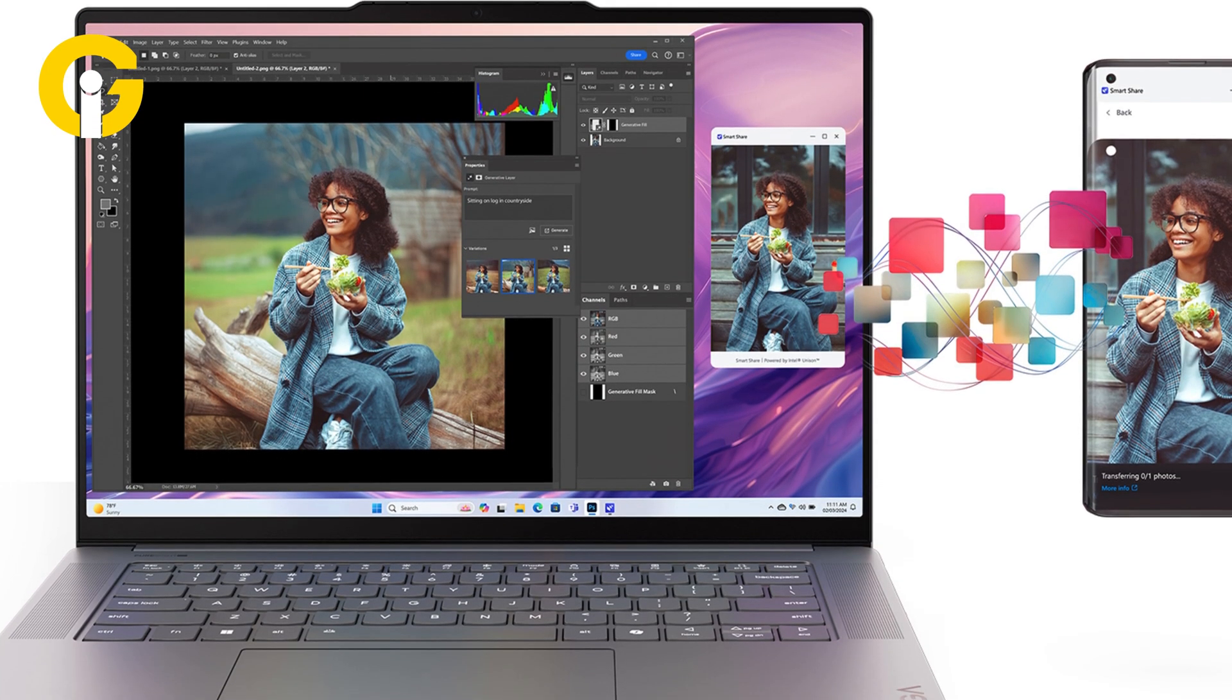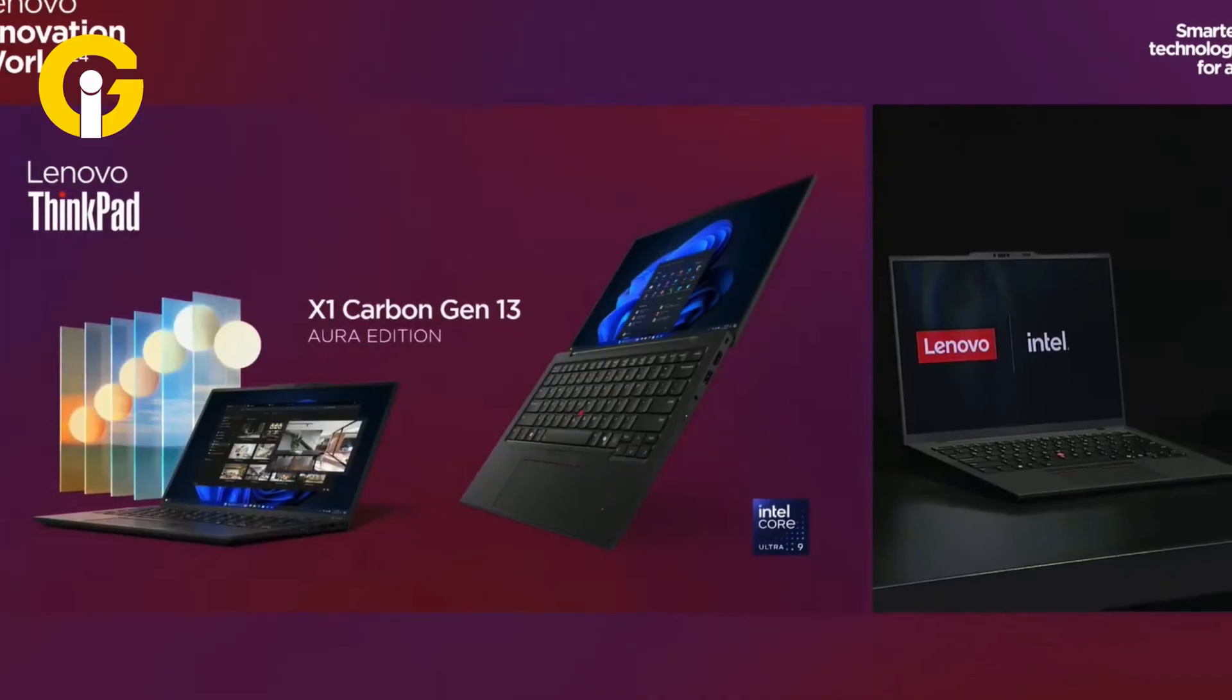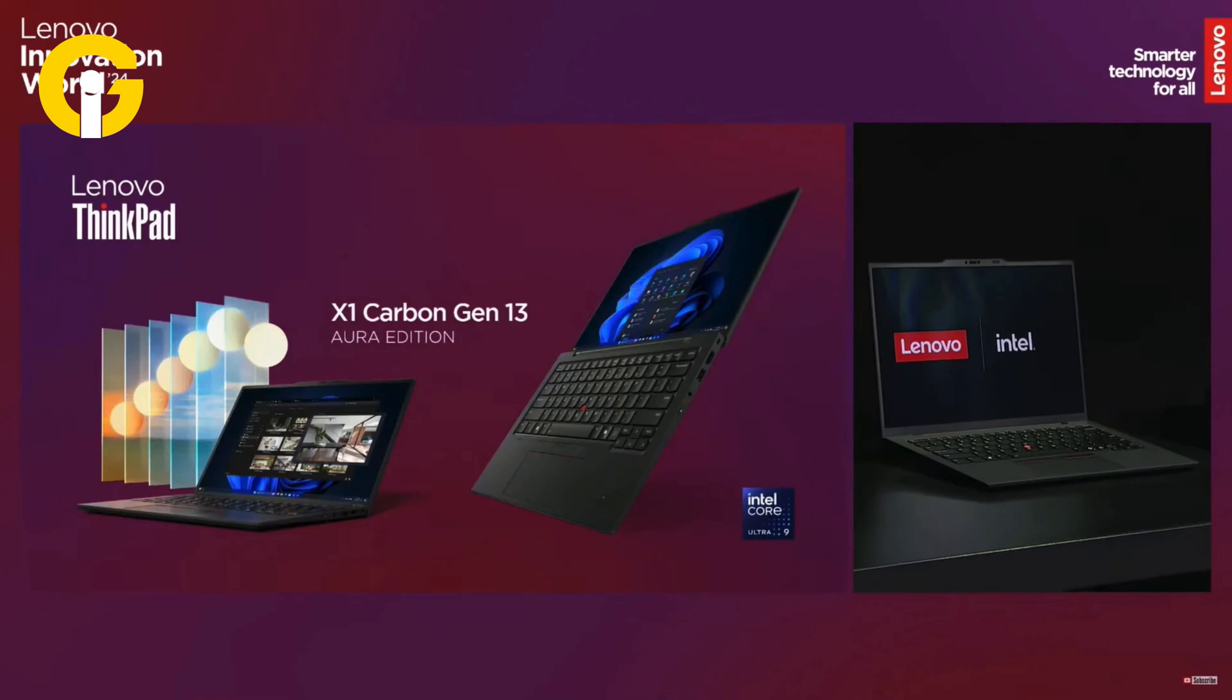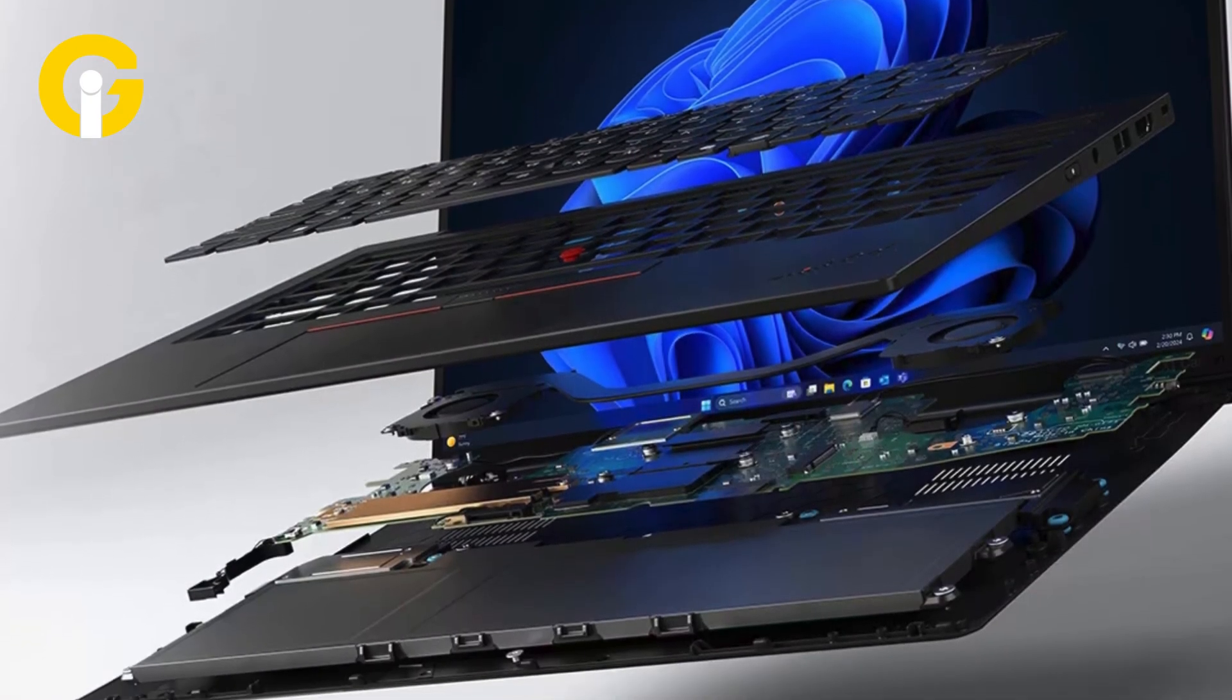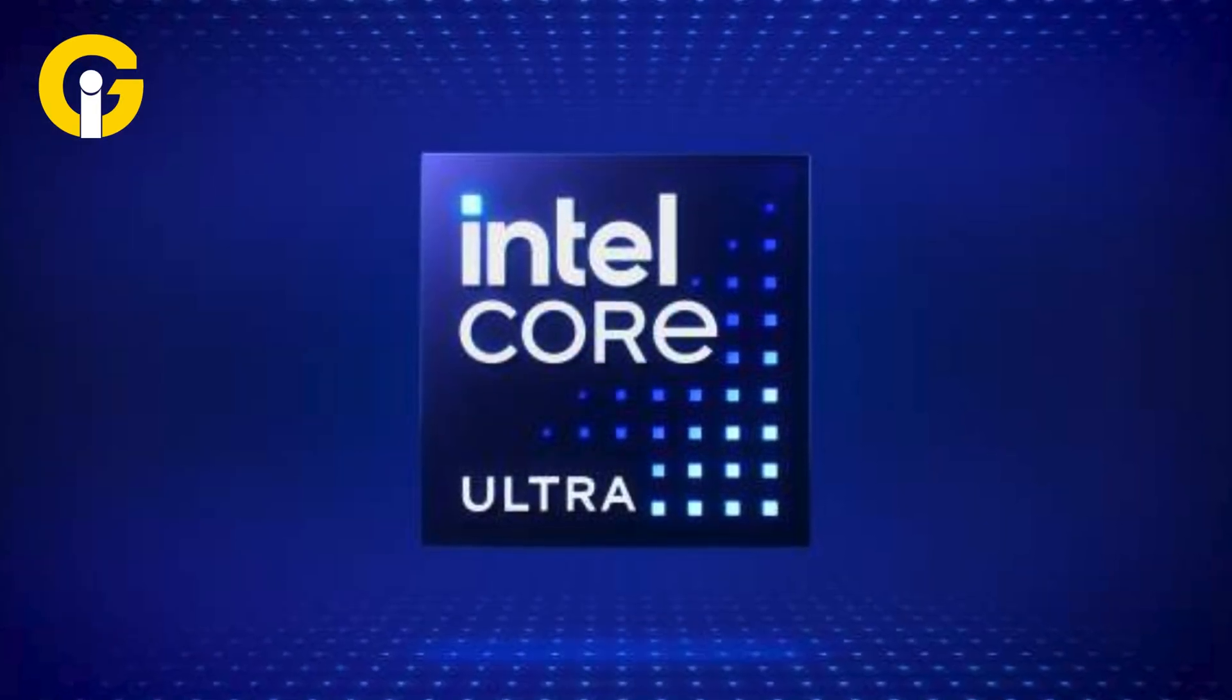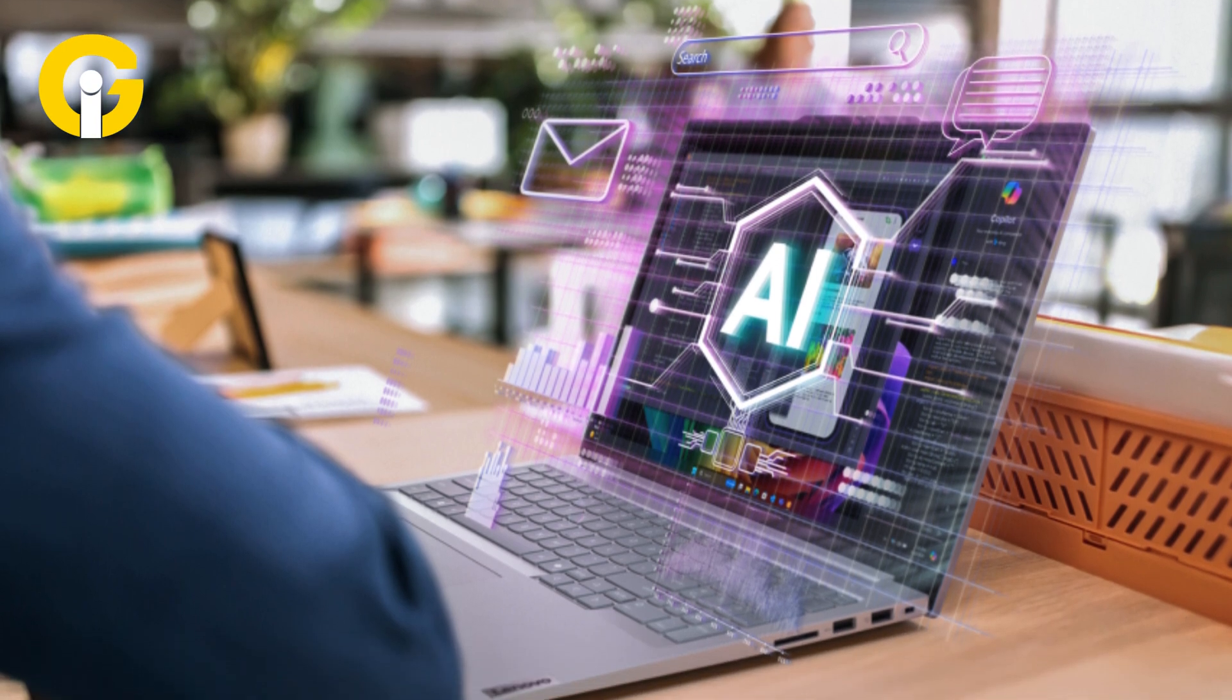Designed to transform user experiences, the global leader in technology innovation introduced the ThinkPad X1 Carbon Gen 13 Aura Edition, a business laptop co-developed with Intel. The device features Intel Core Ultra technology offering unparalleled AI capabilities and a user-centric design.